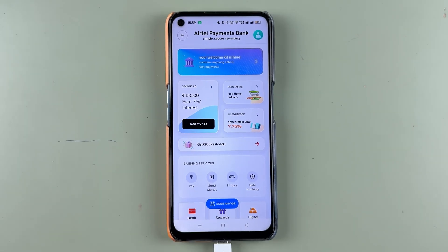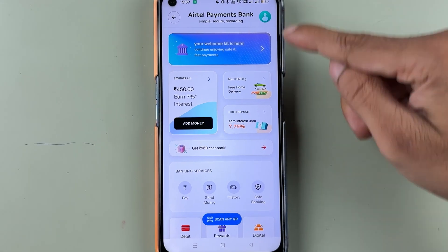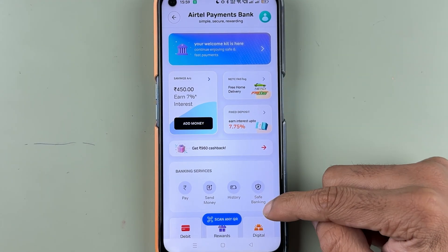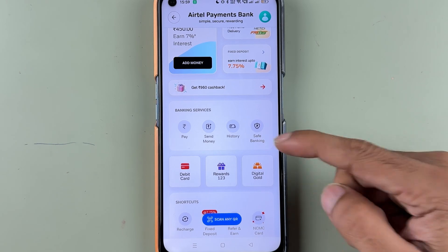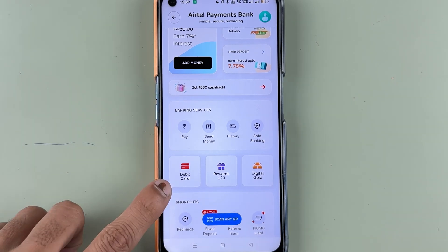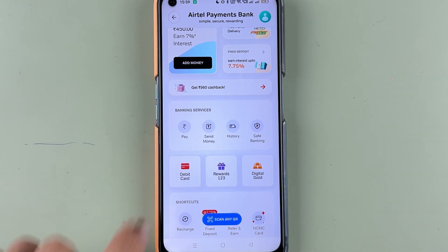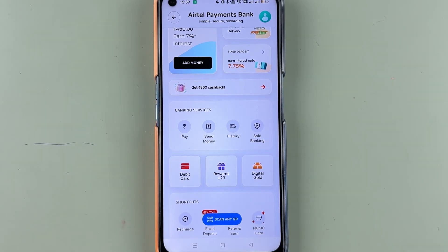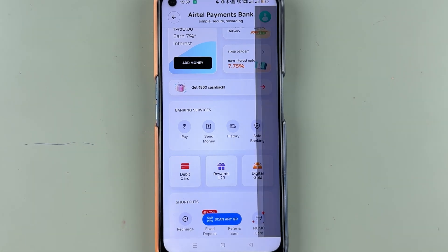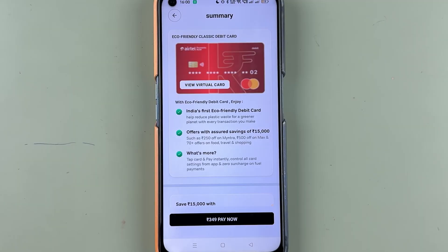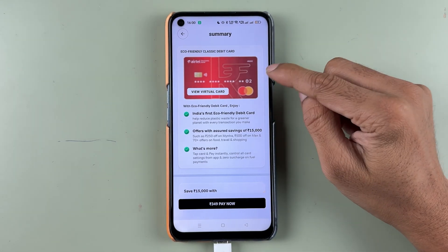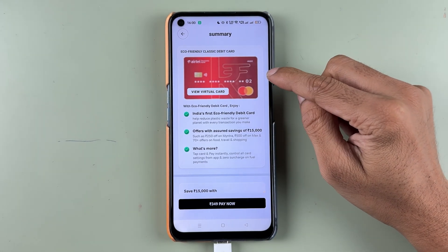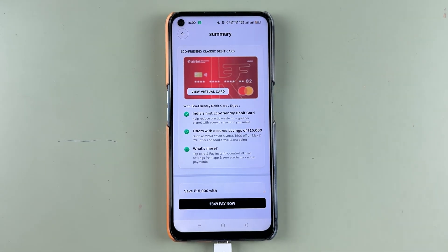If you have already activated your account, you will get a virtual debit card. To check those details, on this page you just need to scroll down and you will get a Debit Card option. Select Debit Card.